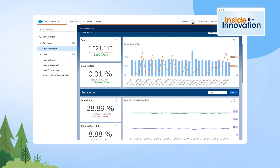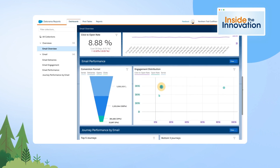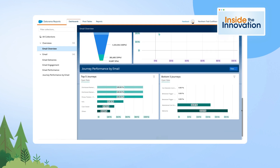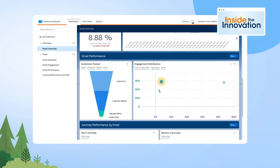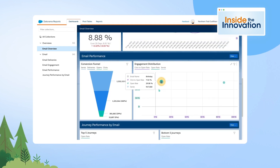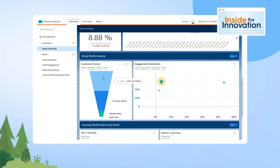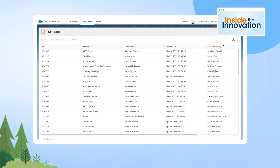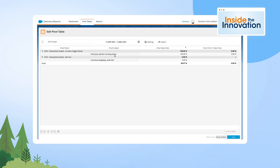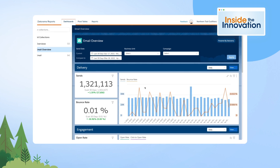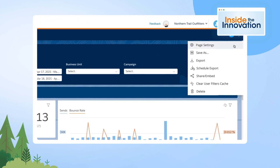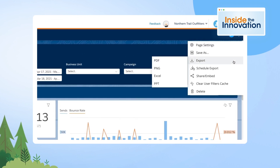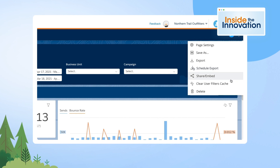Datarama Reports brings all-new reporting and analytics to Marketing Cloud in a way we've just never had before — with beautiful dashboards and visuals to help you understand the performance of your campaigns, allowing marketers to slice and dice the data in different ways with pivot tables, and then ultimately share the reporting out so that their organization can see how their campaigns are performing.